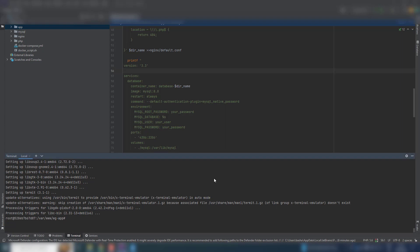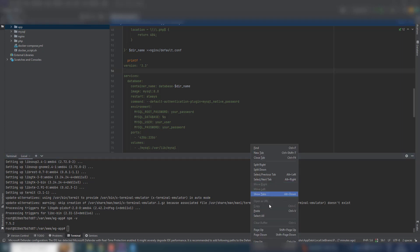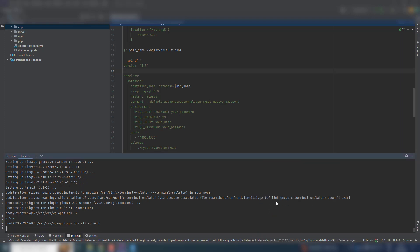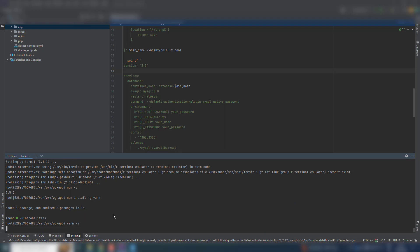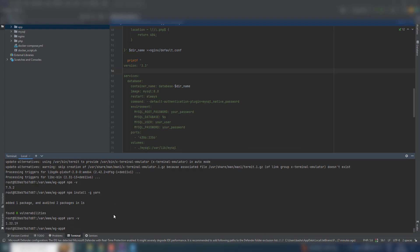Now we have npm. We will verify that you have it successfully installed. Now that is the version of npm. So let us now install Yarn. Copy that command from my blog. Now we have Yarn there.